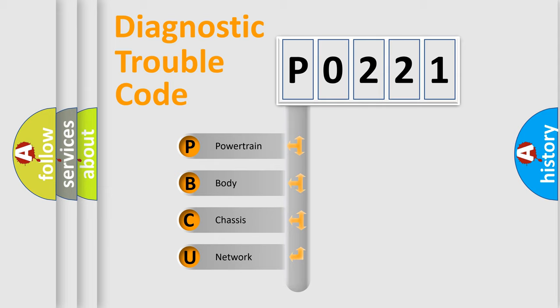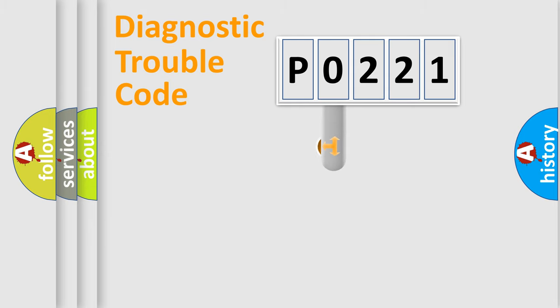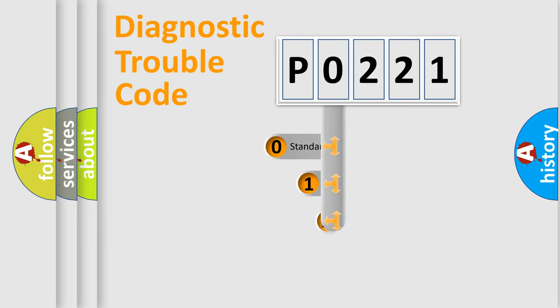We divide the electric system of automobiles into four basic units: Powertrain, Body, Chassis, and Network. This distribution is defined in the first character code.